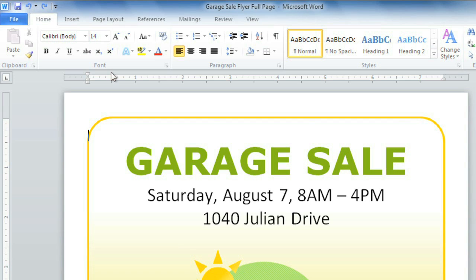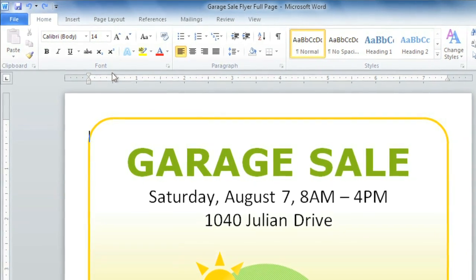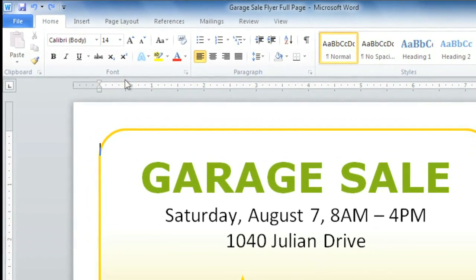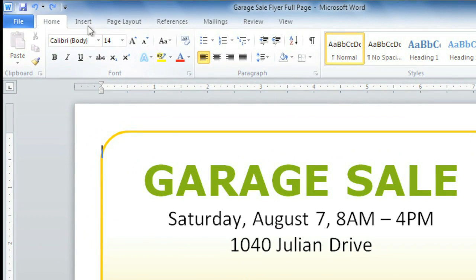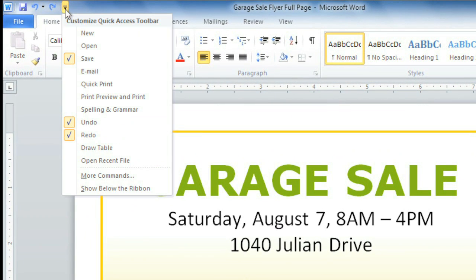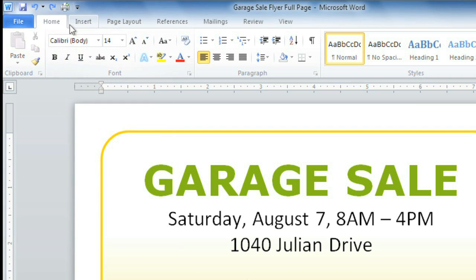Alternatively, you can save time using something called the Quick Print command, which prints your document using the default settings and the default printer. You just need to add it to your quick access toolbar first. Click the small arrow here and choose Quick Print. Now you'll be able to print your entire document in a single click.